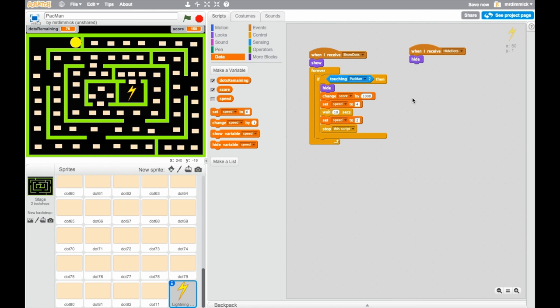Okay, so again, why don't you go and just make those few changes on yours. So you want to change this where it says when I receive hide dots, and you want to untick speed.